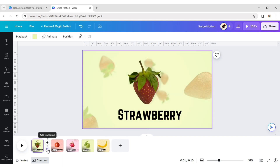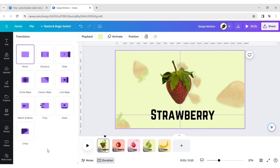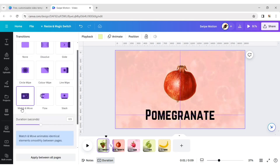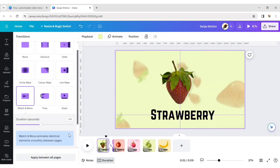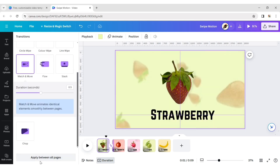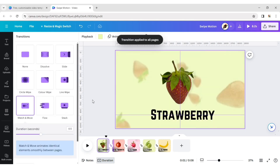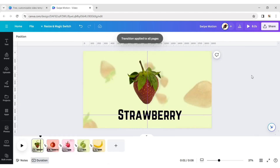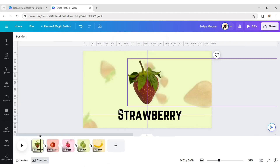Click on Add Transition and choose Match and Move. Next, click on Apply Between All Pages to apply this transition between all pages.